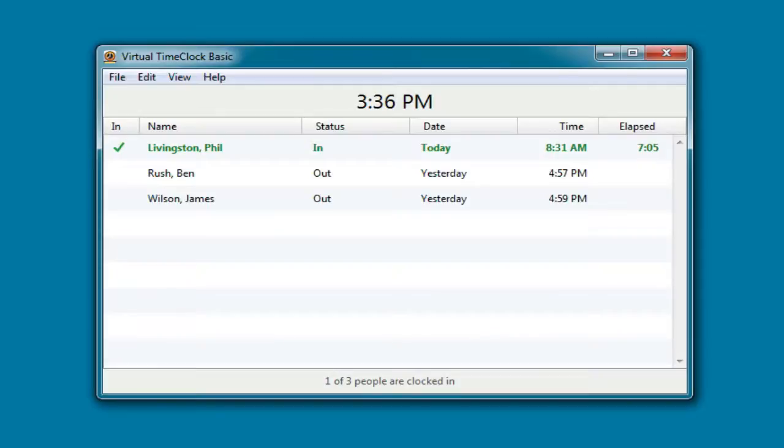Because Virtual Time Clock is software that you download and install on your local computer, you launch it just like you would any other computer program, usually from the dock on a Mac or by double-clicking the desktop shortcut on your Windows PC.